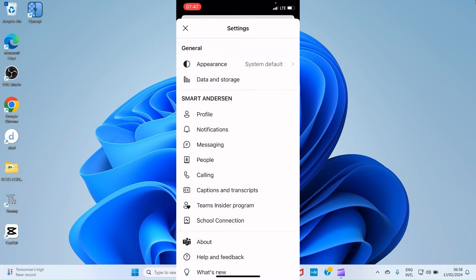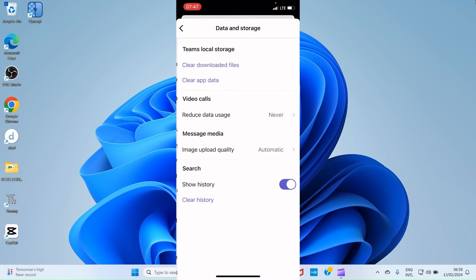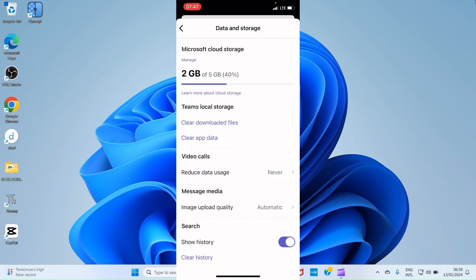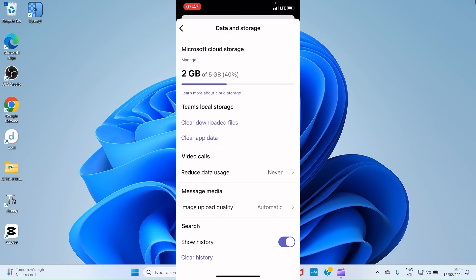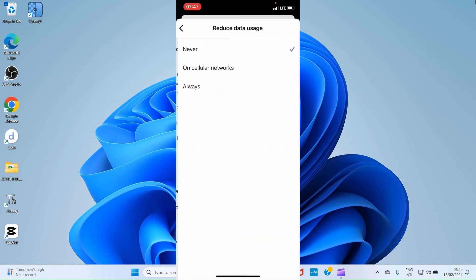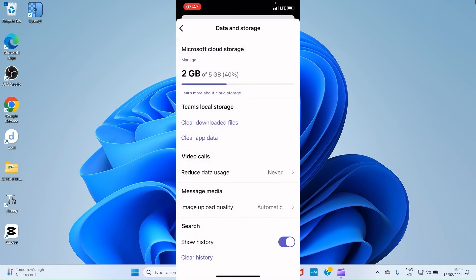Then you have Data and Storage. When you tap on that, it shows you some information concerning Data and Storage. Here it says Microsoft Cloud Storage. I have 2GB of 5GB used. You can see other things like Teams Local Storage, Clear Download File, Downloaded Files, Clear App Data, and some other things. You can see Video Calls. You see Reduce Data Usage, Never. So let it flow as it's supposed to flow. But if you want to reduce data usage, you can just tap on that. And then select On Cellular Networks, or Always.